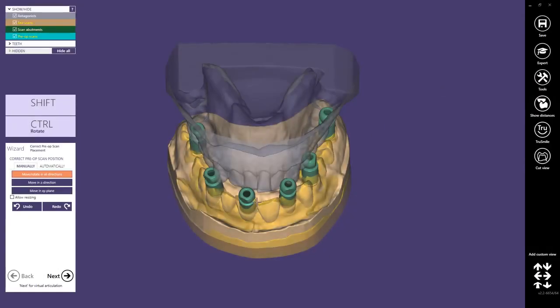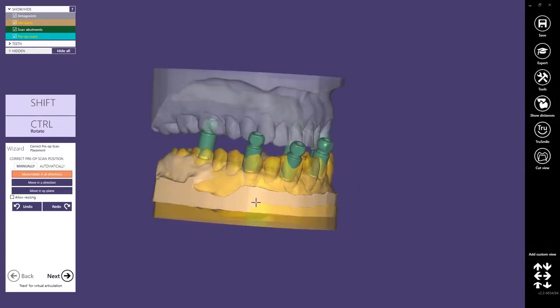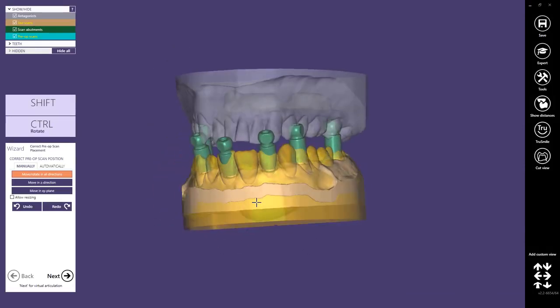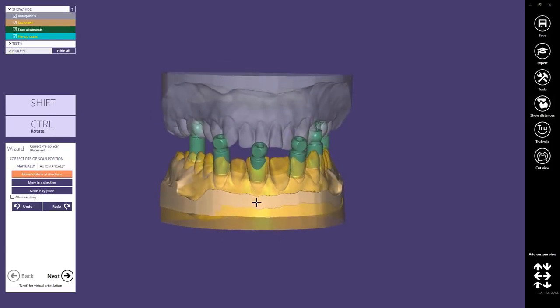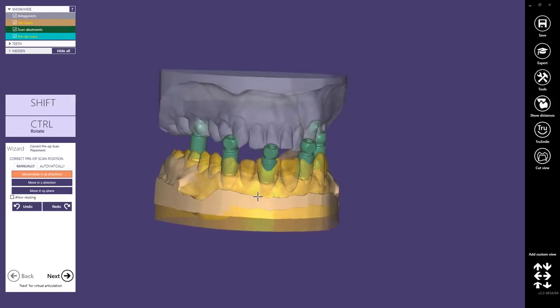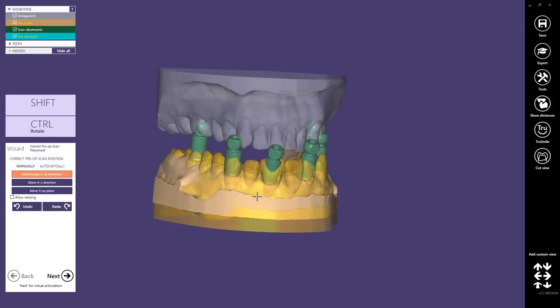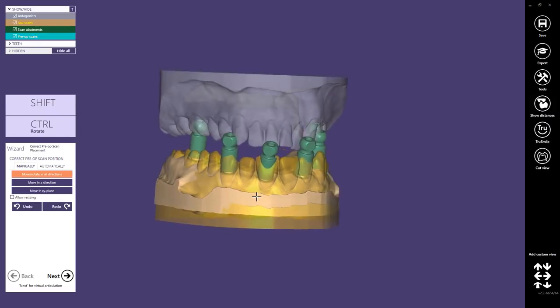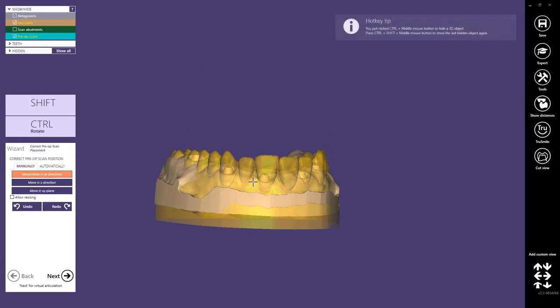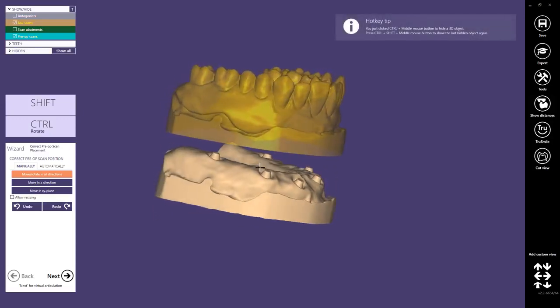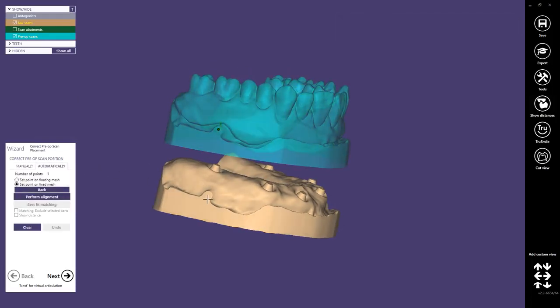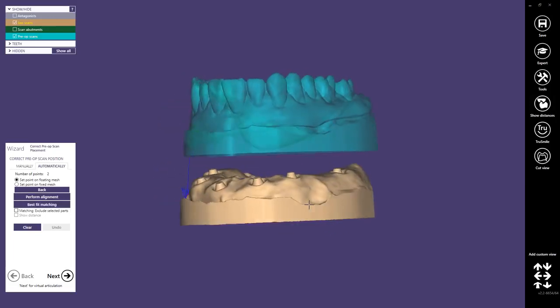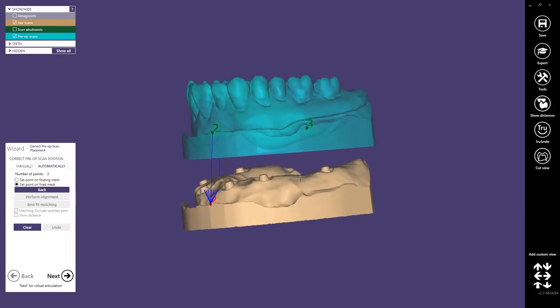As you can see, the pre-op scan is not at the correct position. This can happen if you do two different scans and move the model jig or change scan height. Therefore we'll do a registration. I prefer to move it a little bit, then click on automatically and do a three-point registration. We will register the pre-op and match it to the JAWS scan.